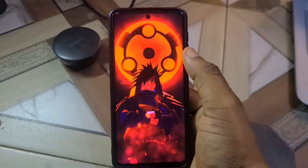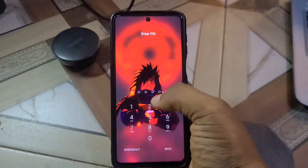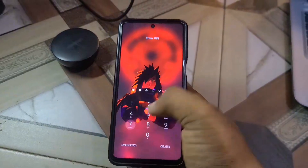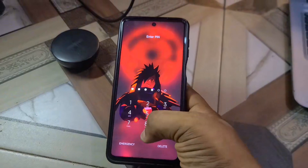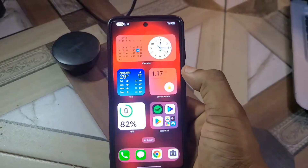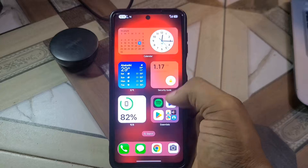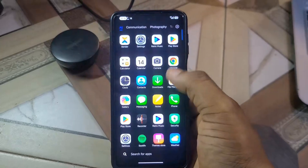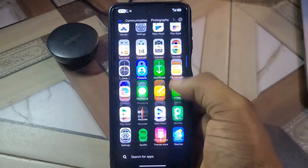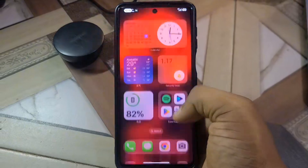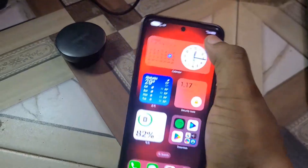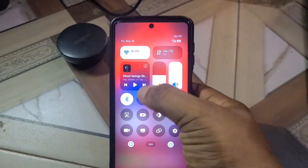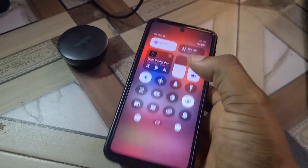HyperOS 3 is out for Xiaomi devices. Yes, there are bugs, but they are manageable. Welcome to another video — this is HyperOS 3 for Xiaomi devices and I've got it here for you guys to see.